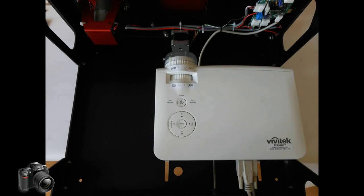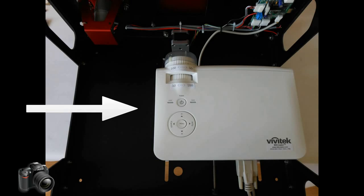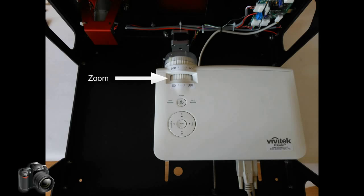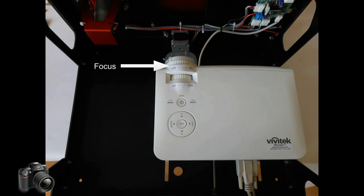Let's take a look at the lower portion of the B9 Creator. As indicated here this is the Vivitek D535 DLP projector. It has a zoom ring which allows you to adjust between 50 and 100 micron settings during the projector calibration. There's also a focus ring which can also be adjusted during the calibration.